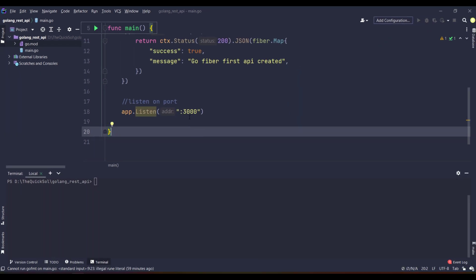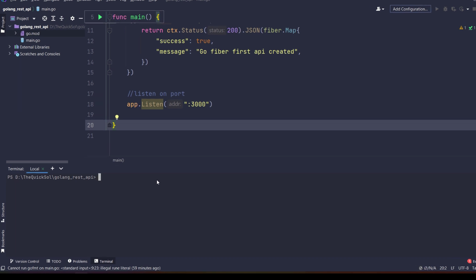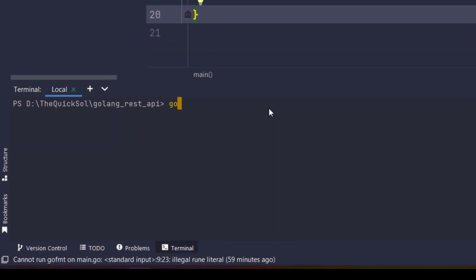You can type the port there. I have entered 3000 and now I am going to run. Go run main.go and press enter.